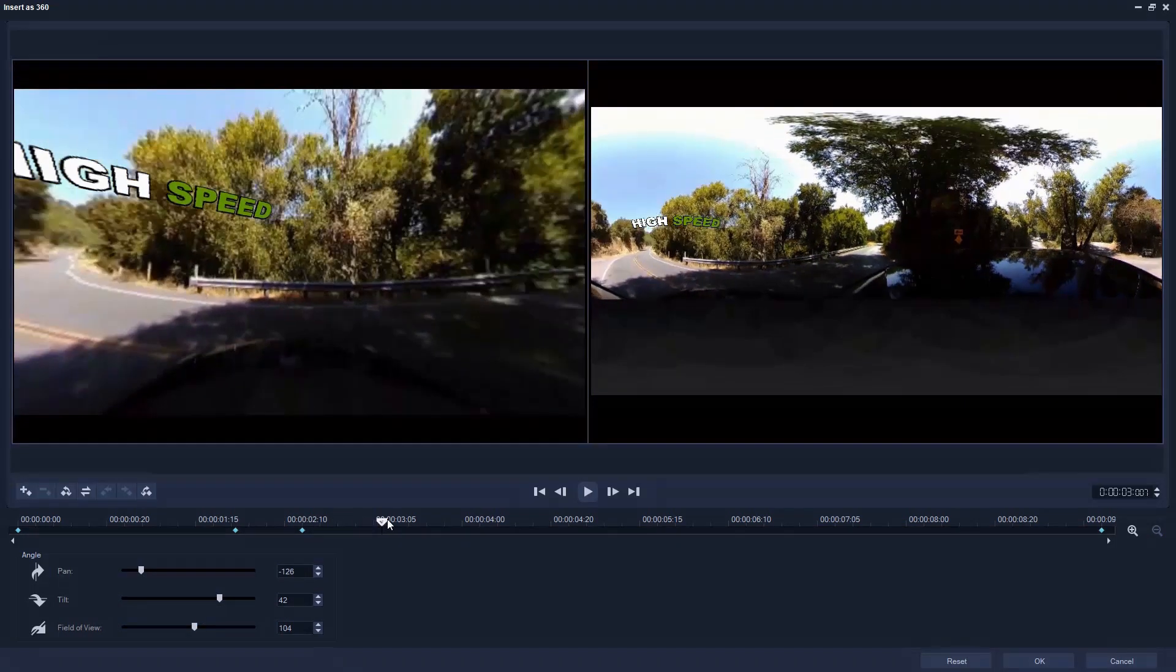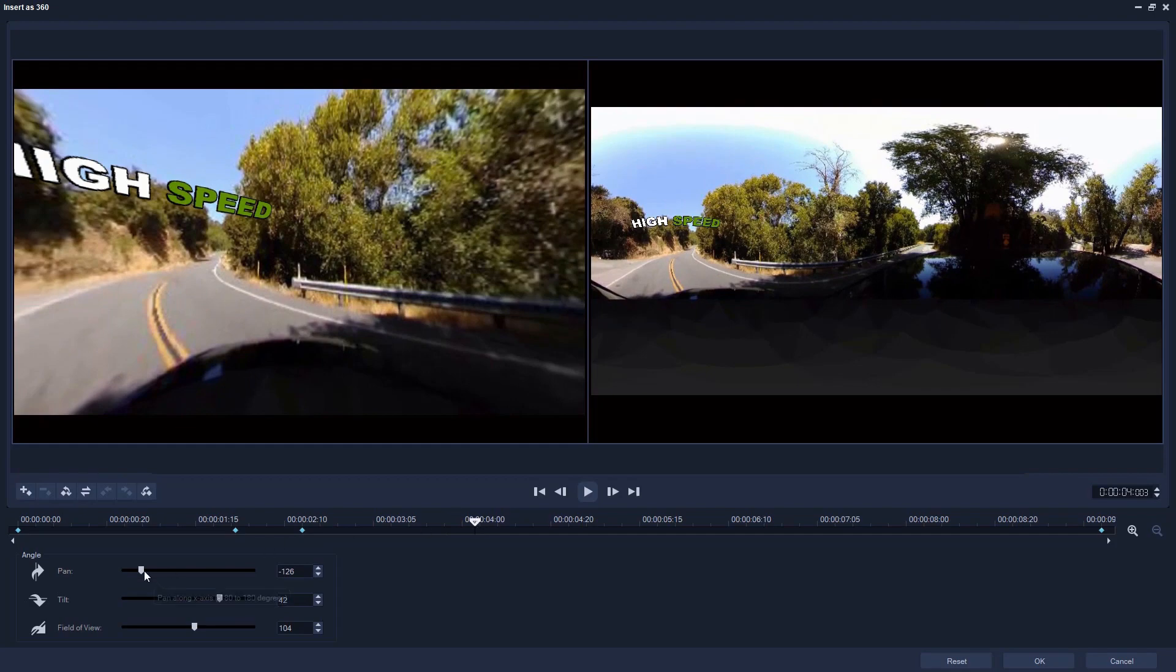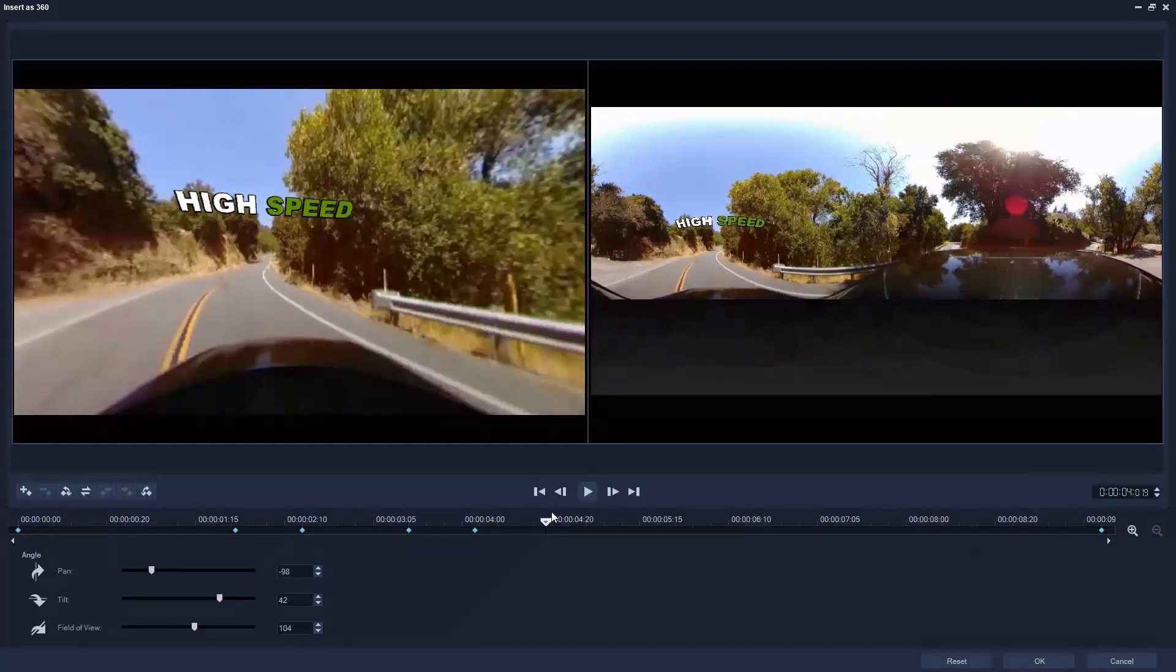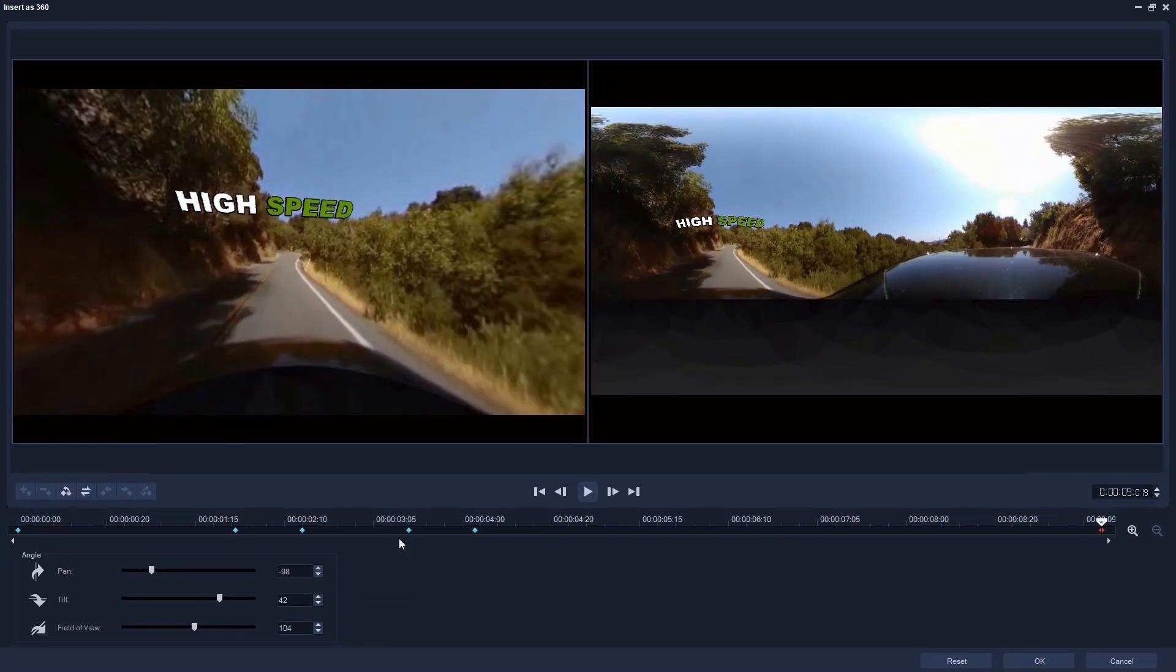VideoStudio automatically creates keyframes for this movement. As the road straightens up we'll scrub to the end of the clip and make the text zoom into the distance.